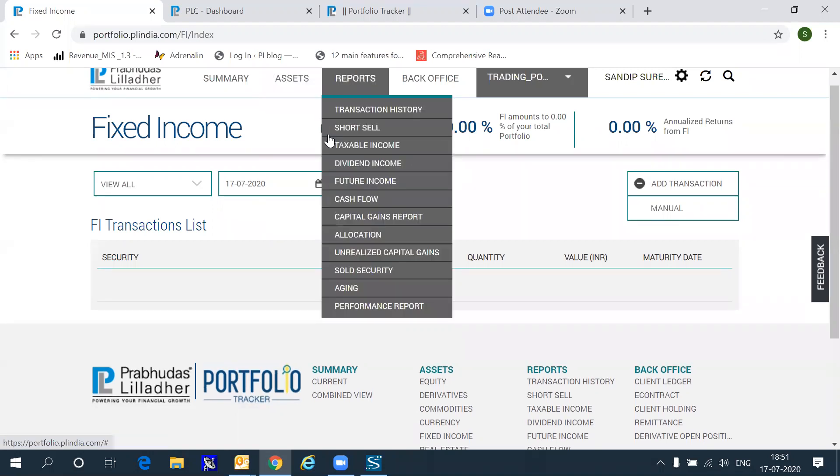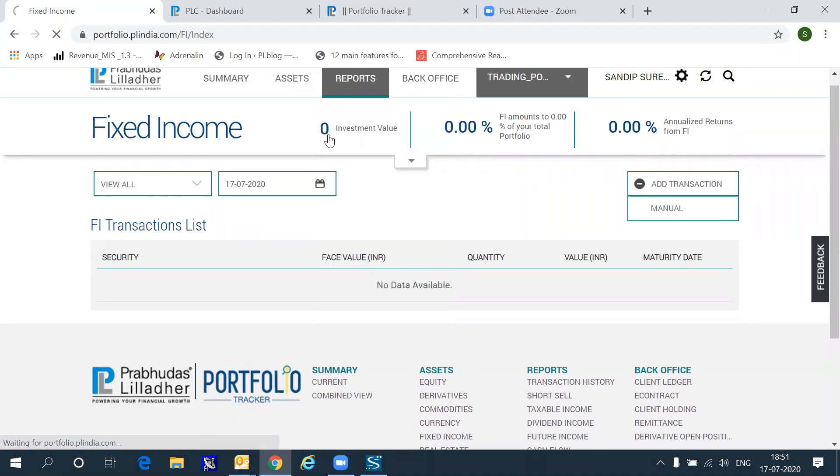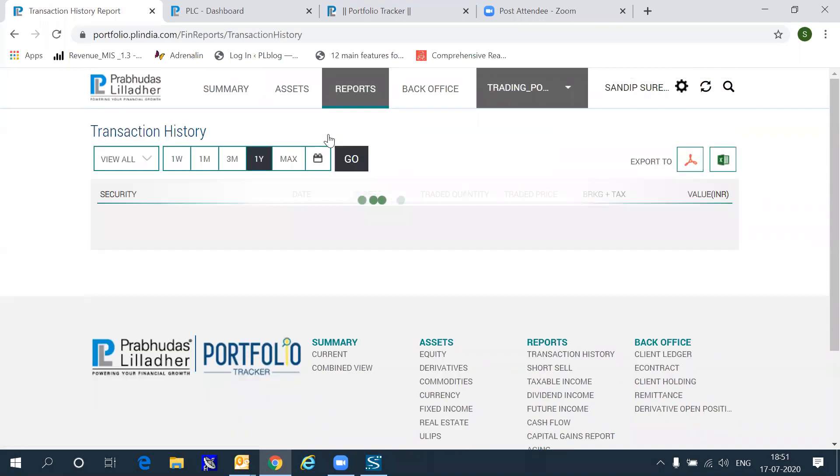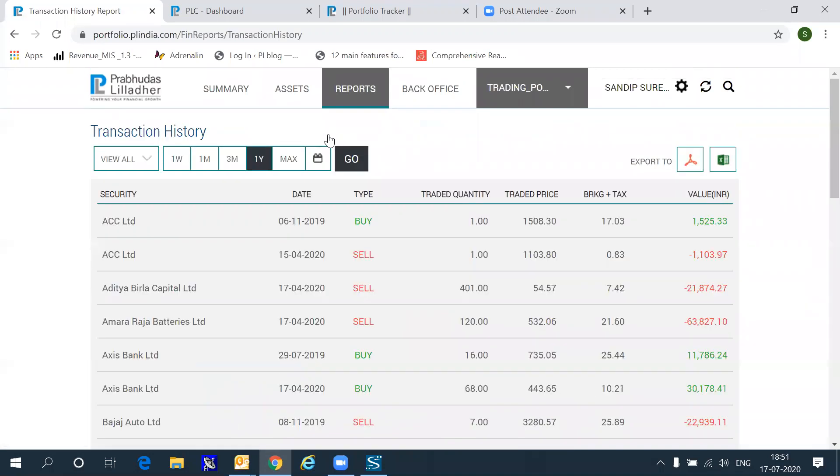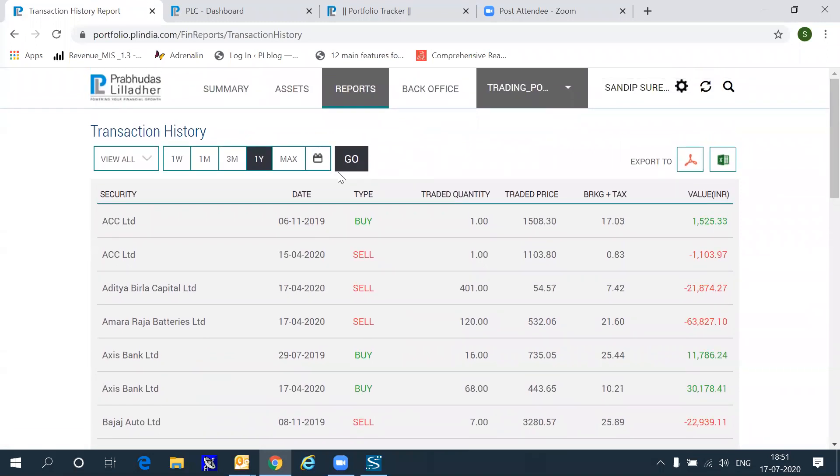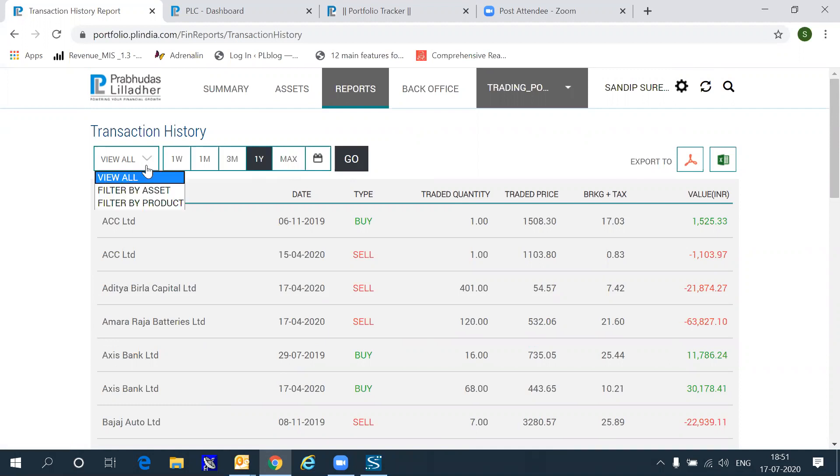In the report section, you get a history of all the transactions that you have entered or have done through Prabhudas Lilladher. If these transactions were done through PL, these will be automatically available. Otherwise, this history will show you the transactions over various time frames that are available in the system. You can view these transactions by asset class as well, which means equities and derivatives transactions, for example, separately, or by product categories.